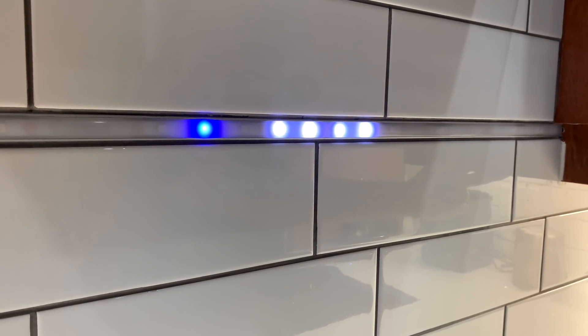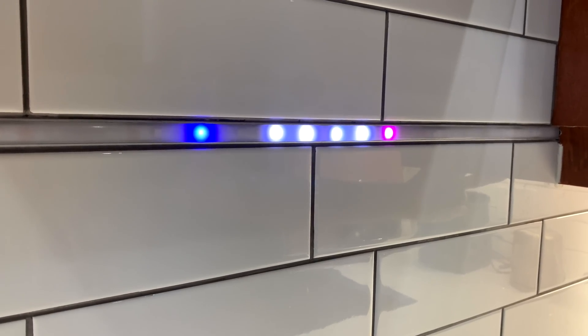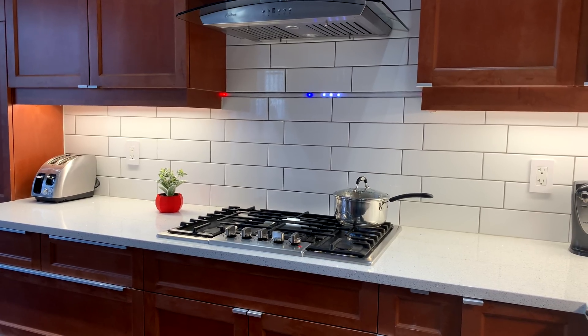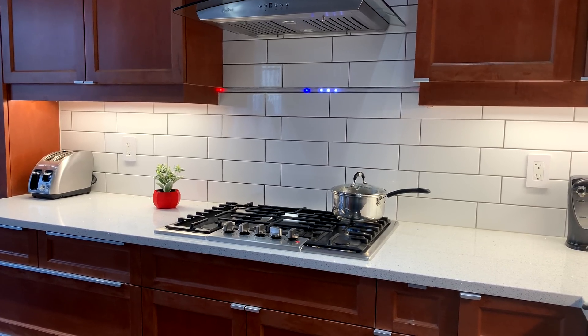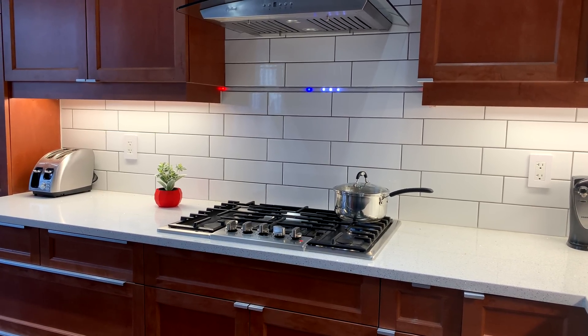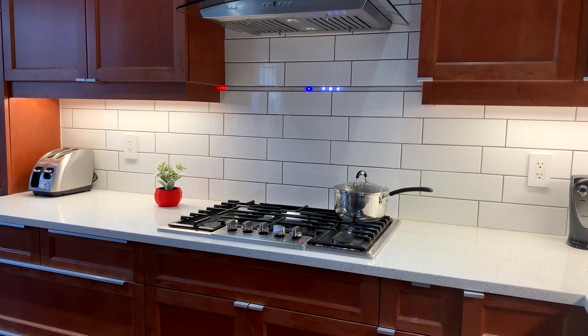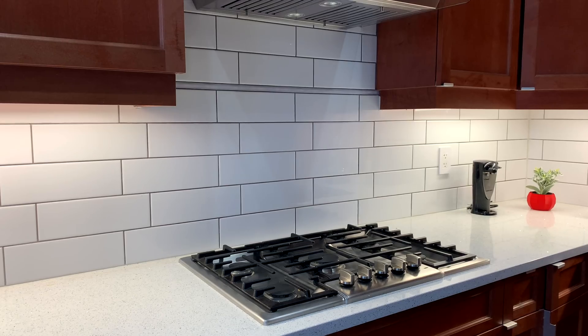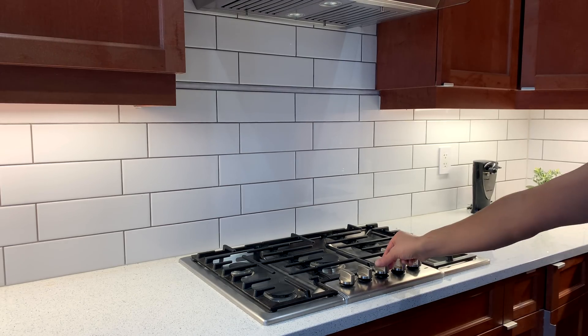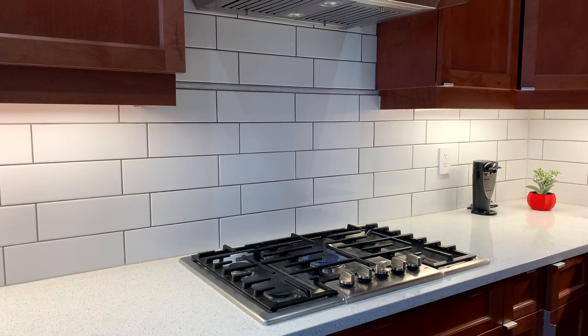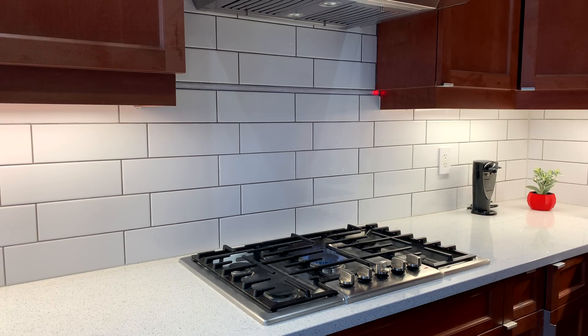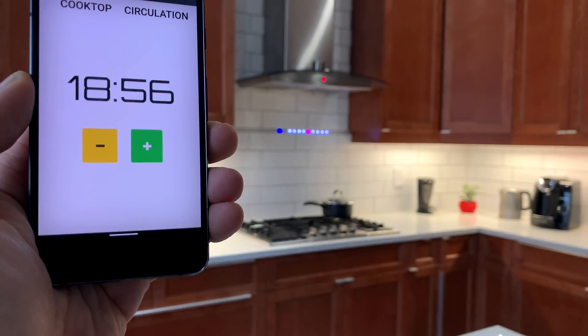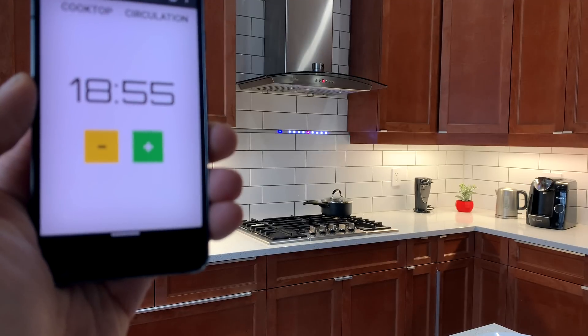The corner LEDs are used as status indicators. I can customize it to use any color or flashing pattern for a given appliance. For example, a solid red LED indicates that the cooktop is on, and a flashing LED means the air circulation is on.